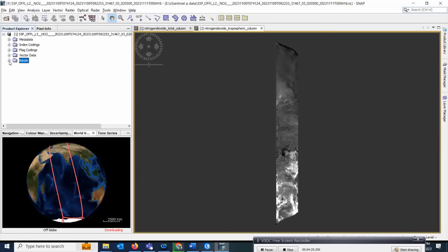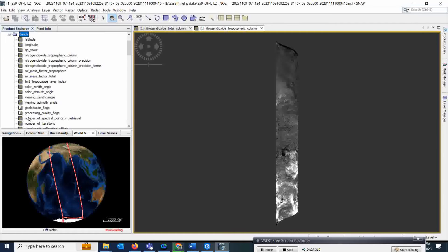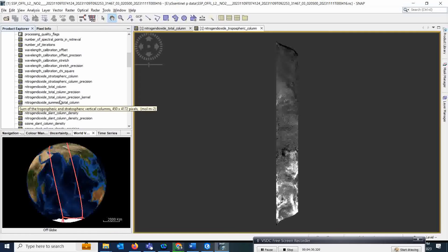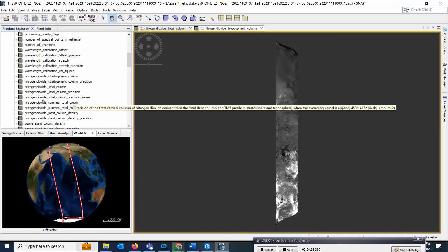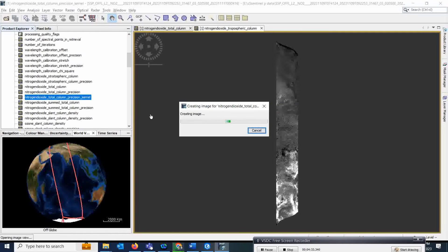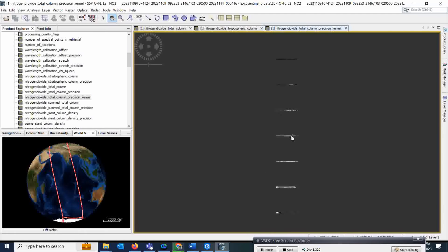Simply go to the bands and select whatever bands you want to open. It will take a few minutes and it will create your image which you can see here. That is a very easy process to open this image.